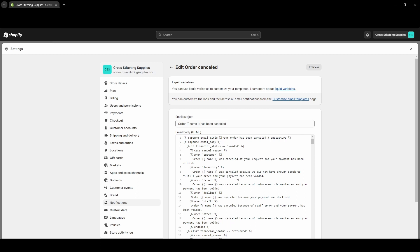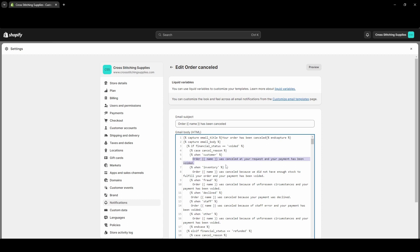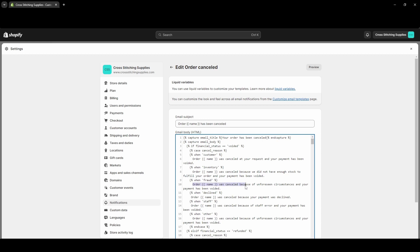You see how it basically has the same message popping up with the endings changed. So if this one is saying when you select the cancel reason that the customer wanted to cancel, it will say order, then the order number, was canceled at your request, your payment has been voided. Now if you select it didn't have enough inventory, order number was canceled because we did not have enough stock to fulfill your order and your payment has been voided.